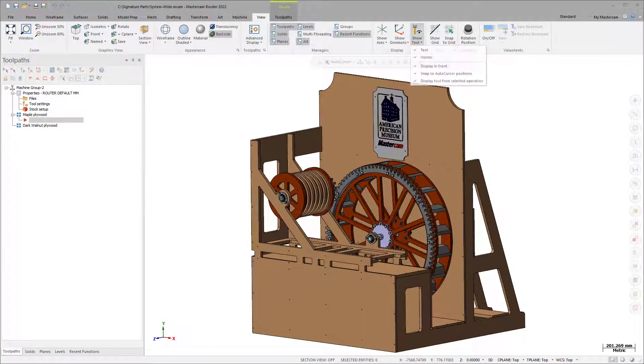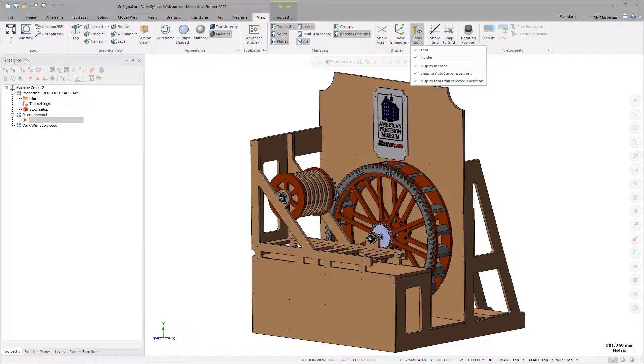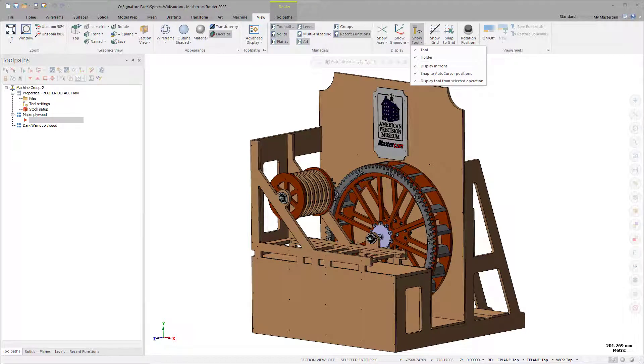Choose to display the tool, holder, or both with respect to the active tool plane. Show Tool includes the following options.